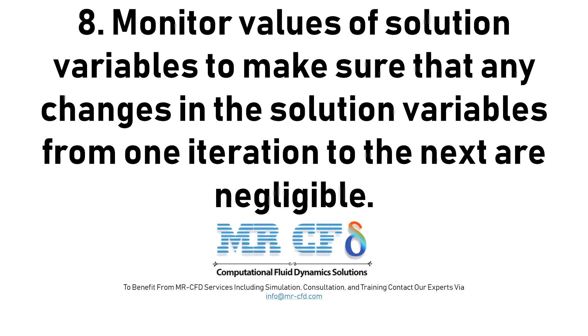8. Monitor values of solution variables to make sure that any change in the solution variables from one iteration to the next are negligible.